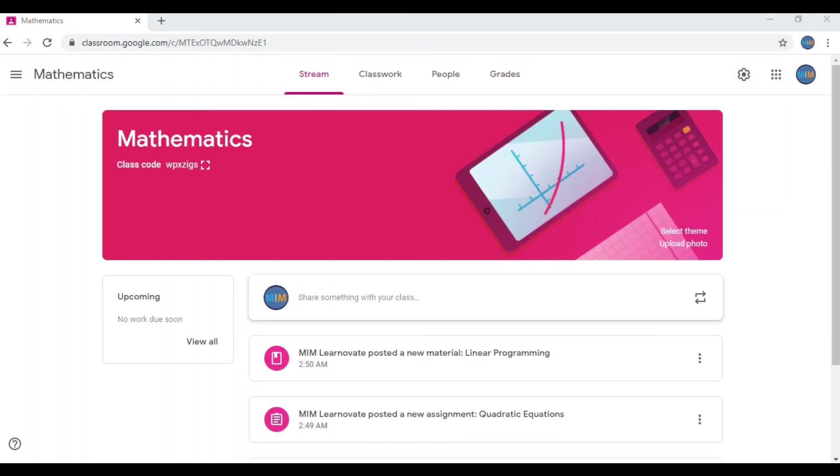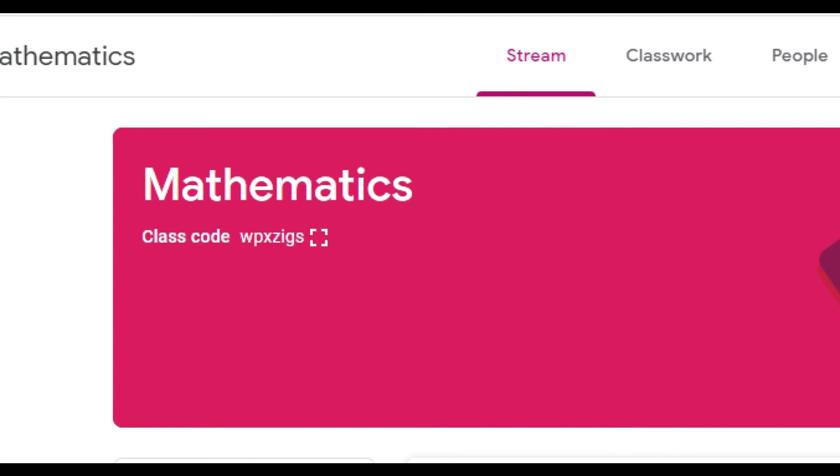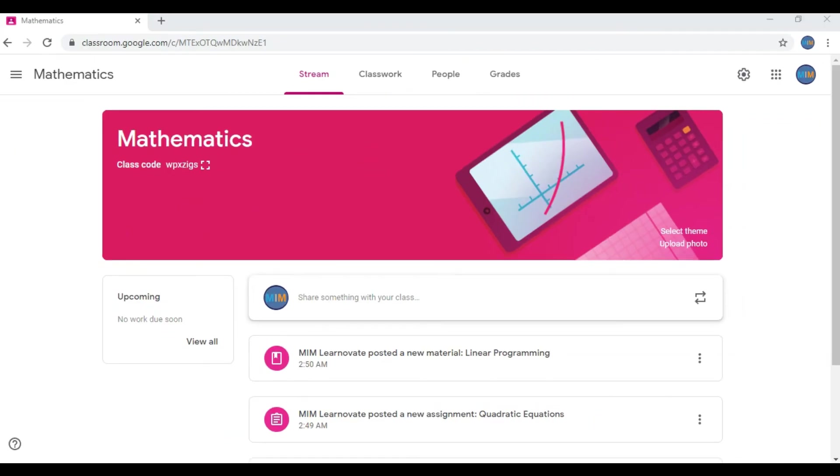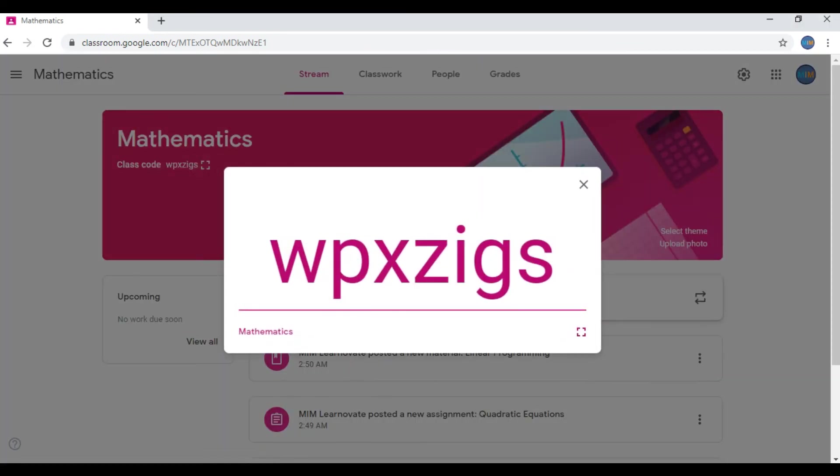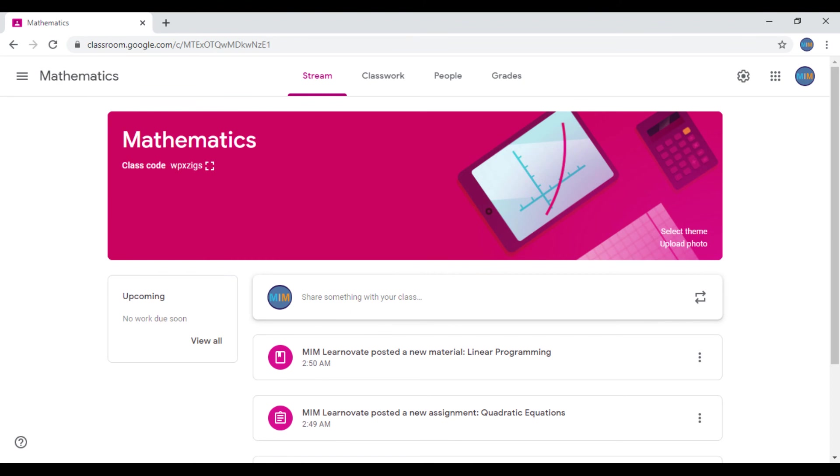You can see the class code given under the class name. You can click on it and copy the code, share with your students. Hope this video was useful.